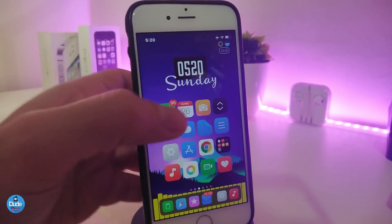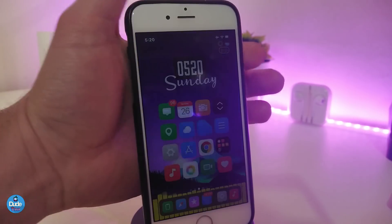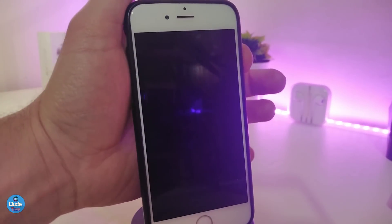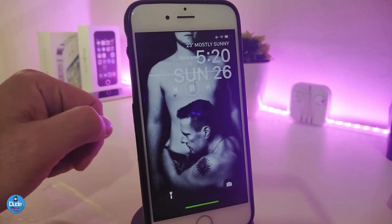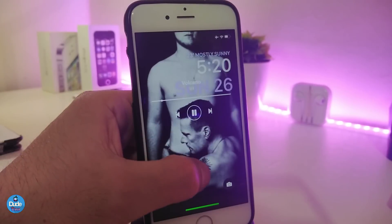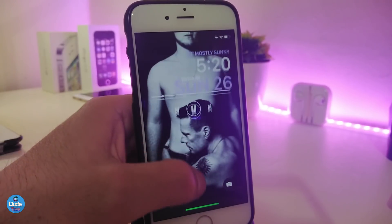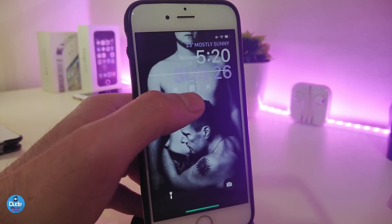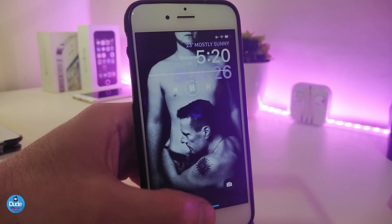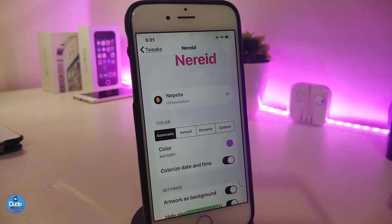If I go into my lock screen and back again, you can see that the tweak comes as a full edge-to-edge display. The player looks different — the bar, the buttons, and everything. This is what the tweak will provide you with.